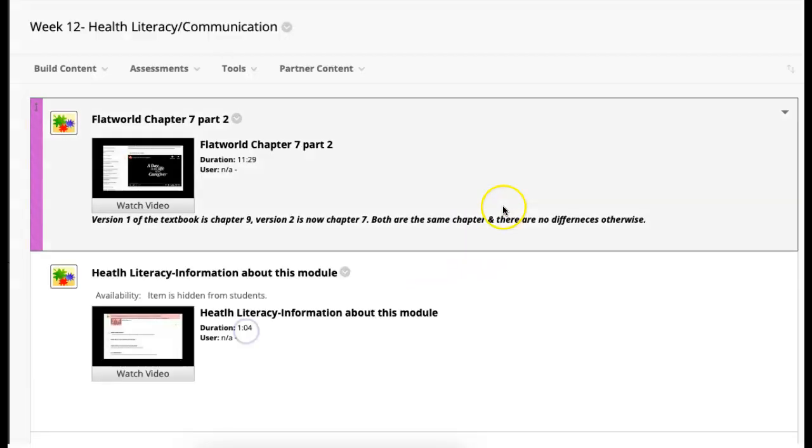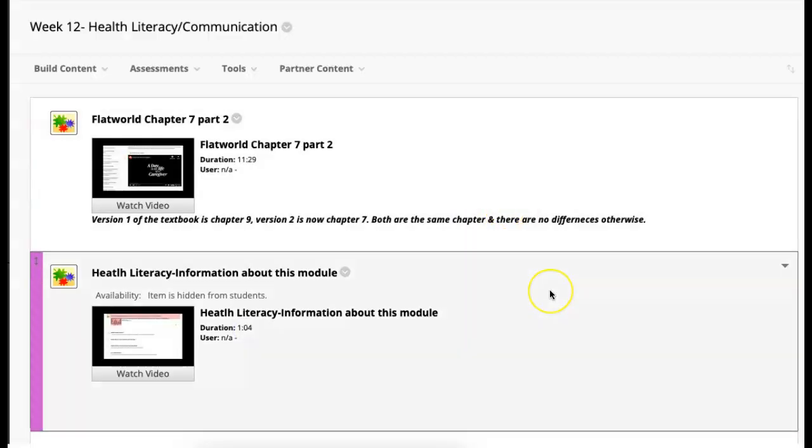And I'll preface by saying Flat World has two versions, right? We went from Version 1 to Version 2. In the first version, the textbook chapter for this module, Health Literacy, was Chapter 9. Now it's located in Chapter 7. There's not really any differences otherwise, so don't worry about that when you see or hear me say Chapter 9 in the video. I was using information from Version 1 in the text, and there's not any differences. They just moved the chapters around, which is great.